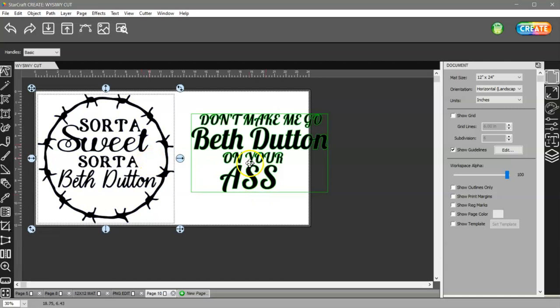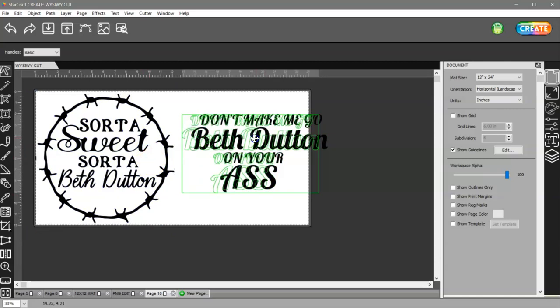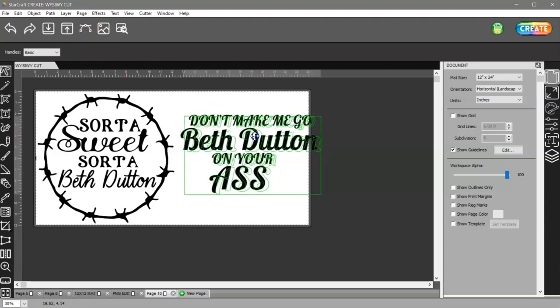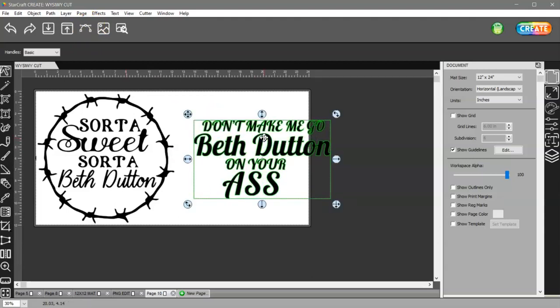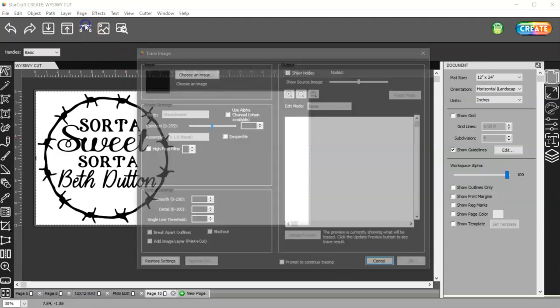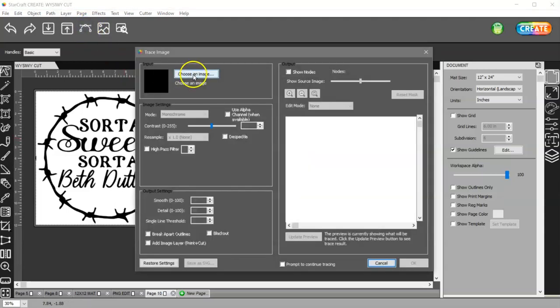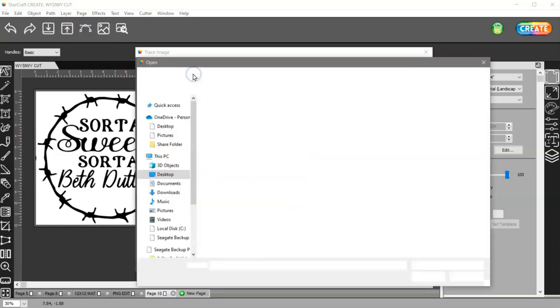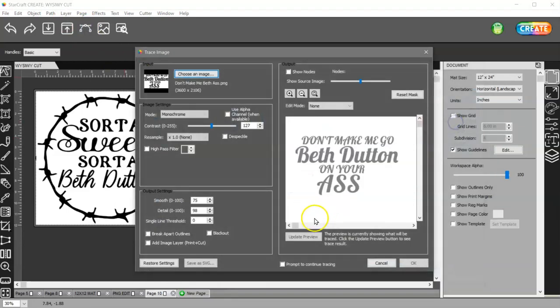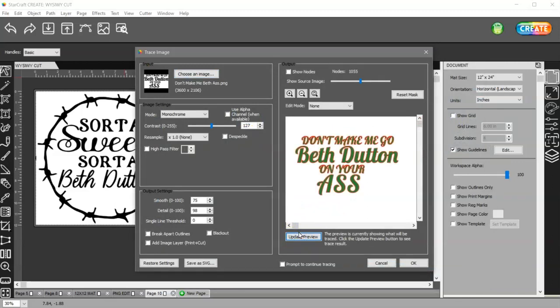Then I also need to trace this one, so I'm going to go ahead and I'll just delete this one so there's no confusion. Then I'll come and find that one again and I'll trace that. I know that my settings are right, like I said I've already done this before.